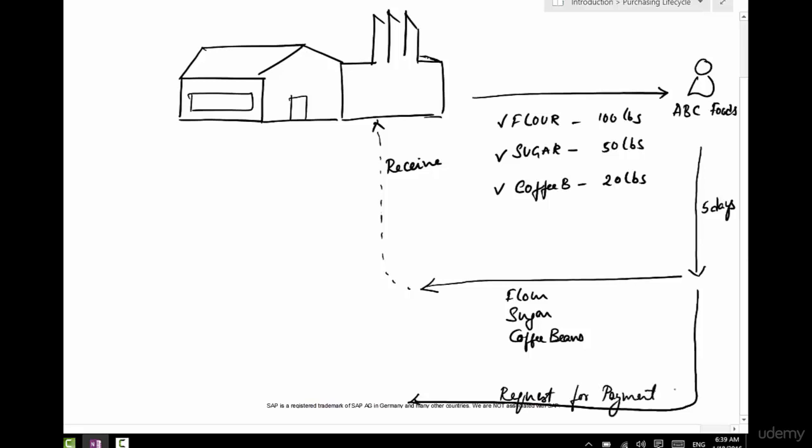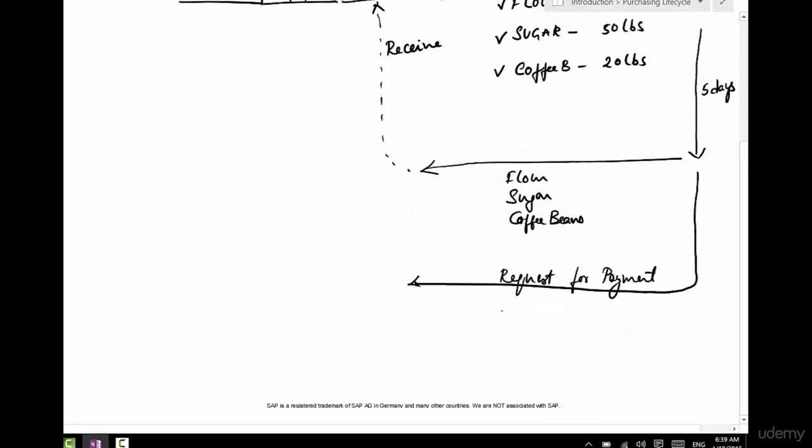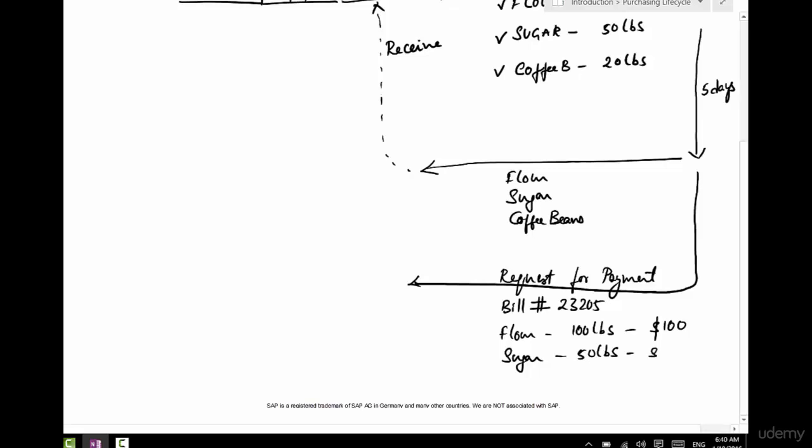It's gonna say okay, bill number 23205, just some number. And it's gonna say flour, 100 pounds, and say one pound cost a dollar, so that's $100. And sugar is 50 pounds and one pound cost, say, two dollars.